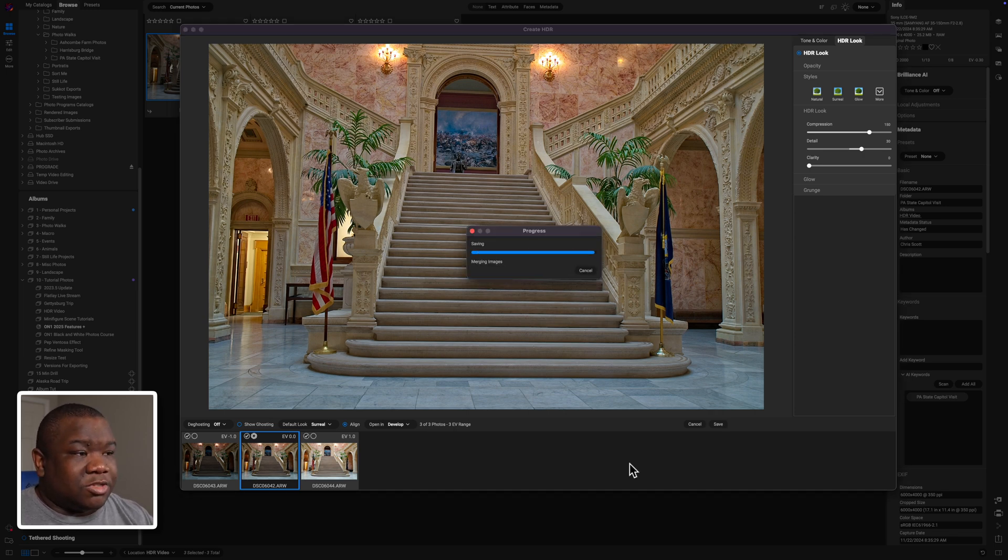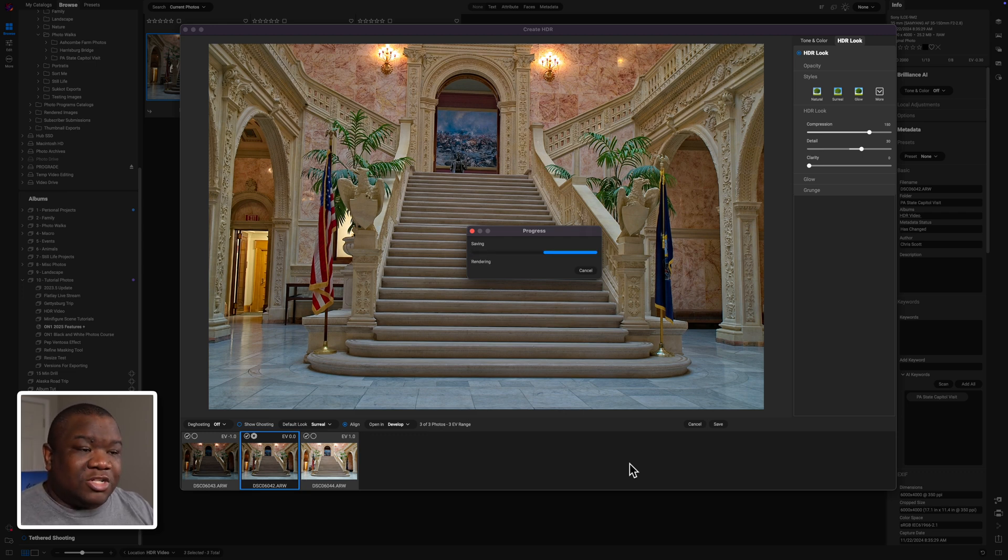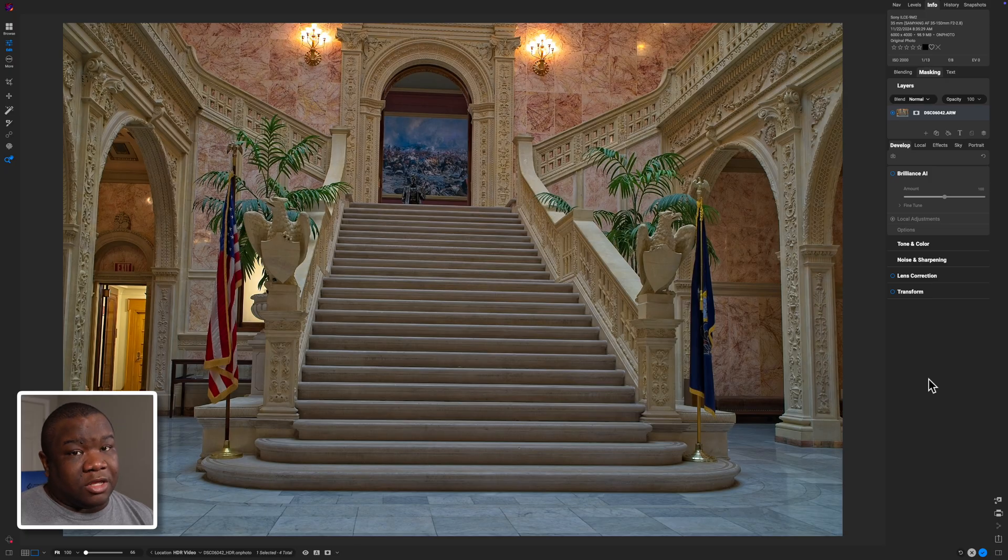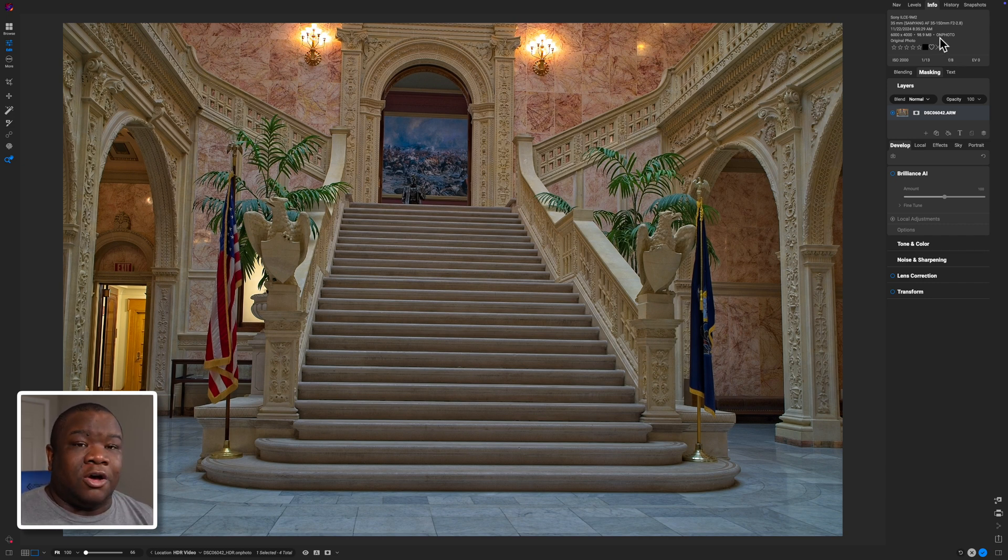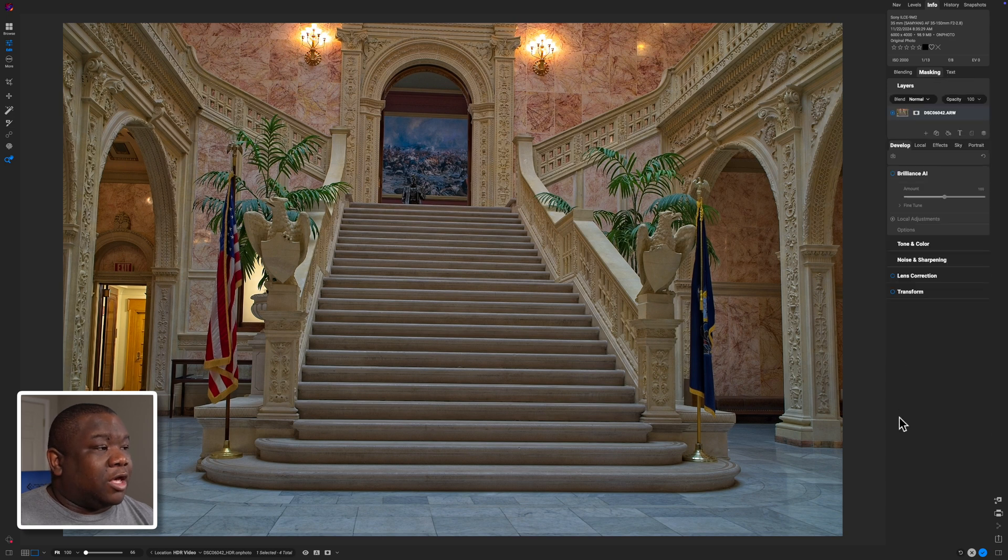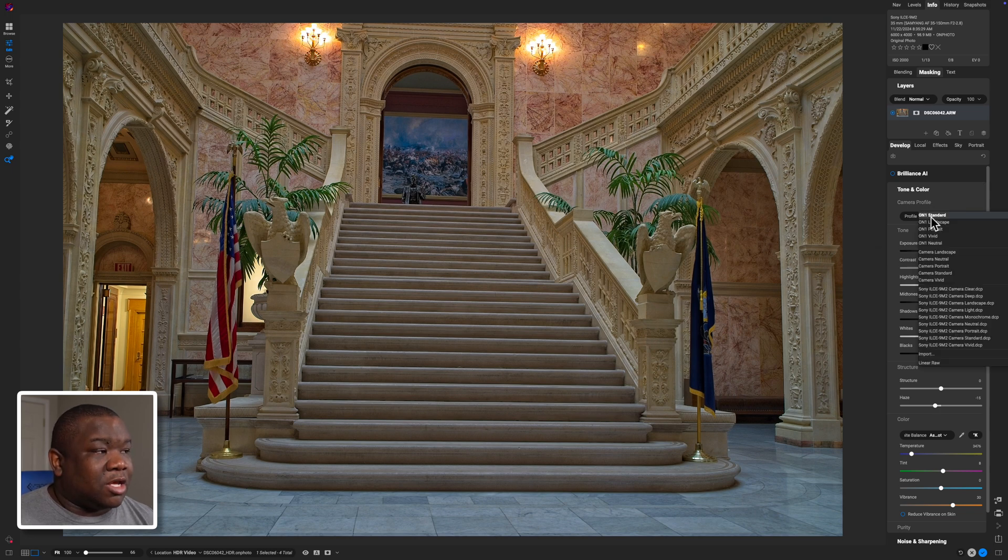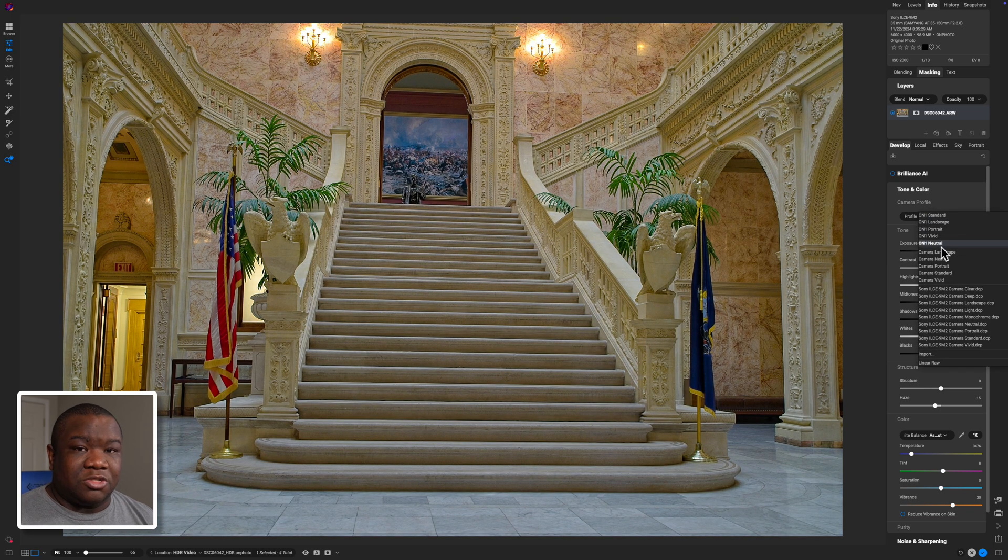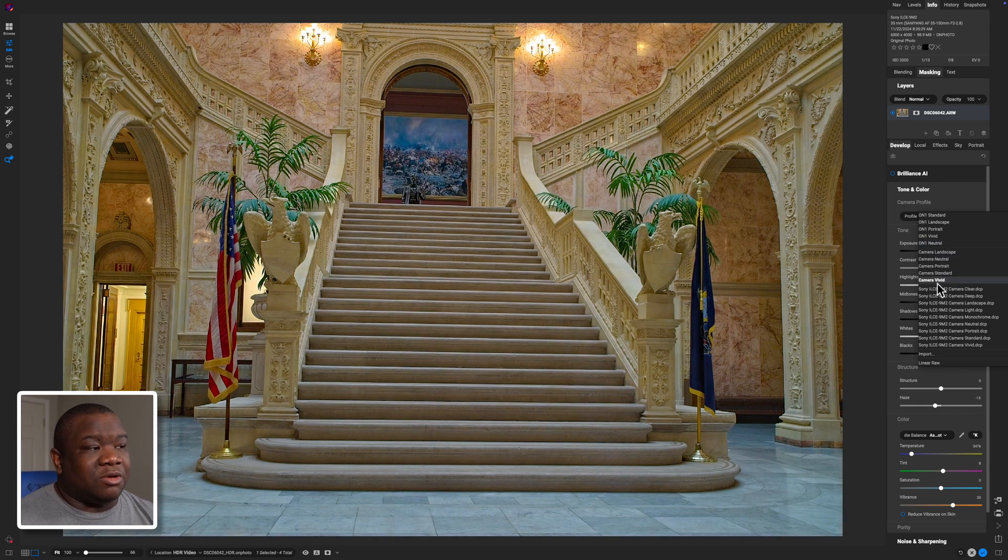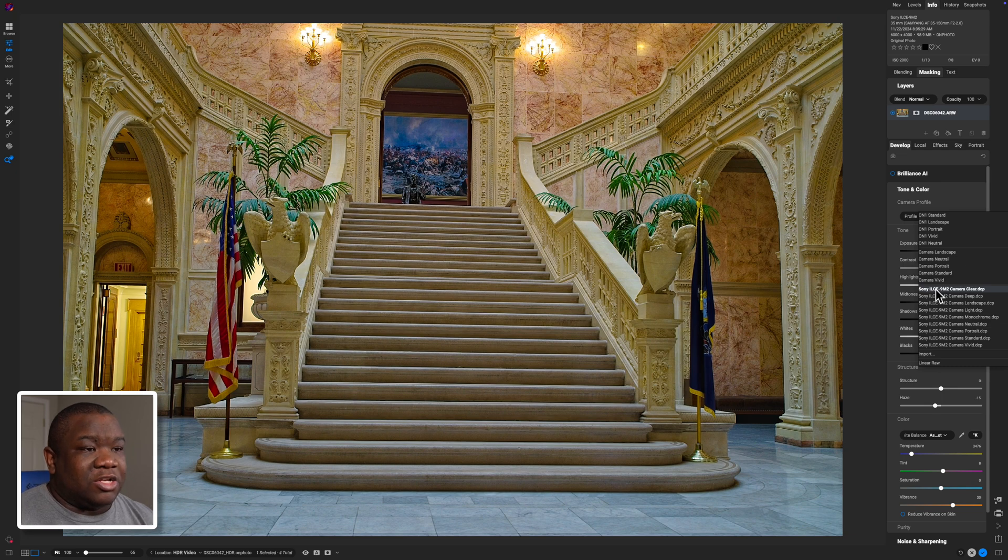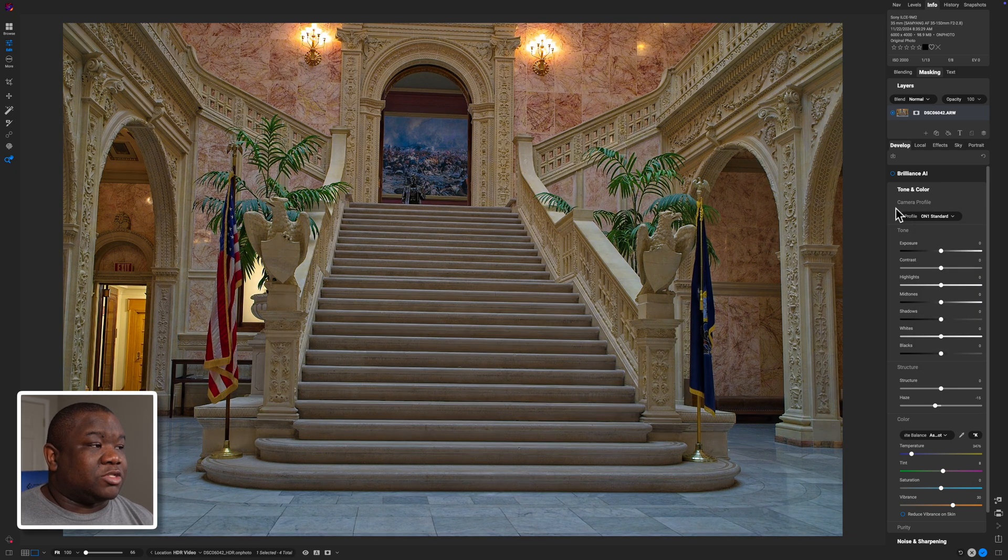And once it's done computing, your computer may take a little bit longer, it could be a little bit faster, it just depends on what type of machine you're running this on. So here I am inside of the develop module now. And this is editing as normal. What I will point out is this created a on photo file. And the cool thing about this is I shot all three of those images in raw. So I get to maintain all of my camera profiles with this HDR merged image. And that's one of the cool things about using on one to create HDR photos or merging your bracketed shots.